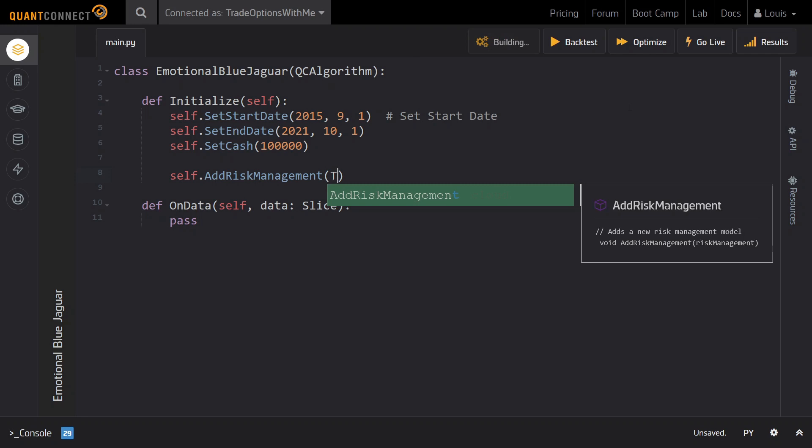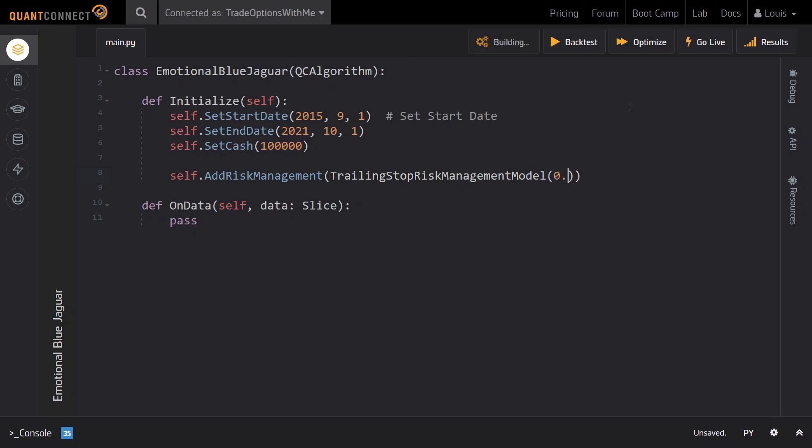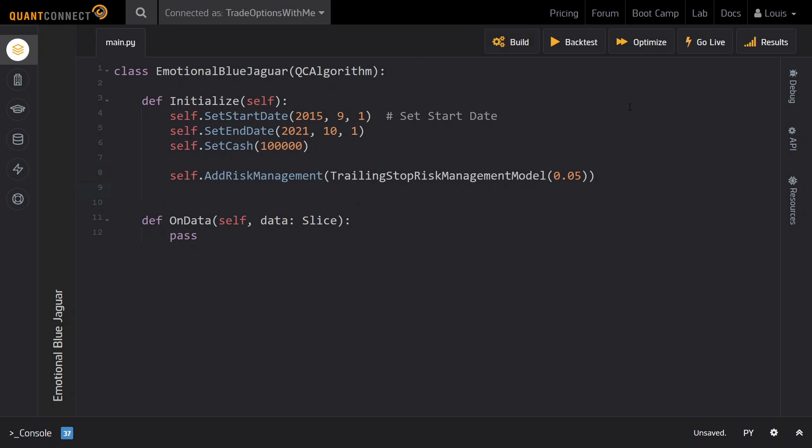In the next step, we will take advantage of QuantConnect's algorithm framework which allows us to specify a risk model that is pre-made for us. Here I will go with the Trading Stop Risk model and pass a percentage of how far I want a trading stop loss to follow our positions. For this parameter, I will go with 5%. This will automatically create a trailing stop loss for us so we won't have to worry about any risk management in the remainder of the implementation.